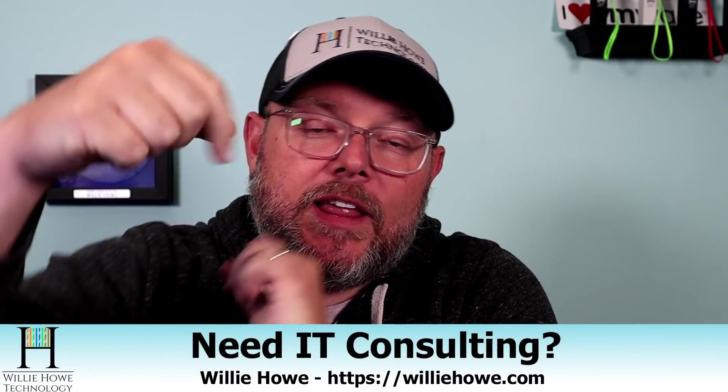If you need IT consulting, go to williehow.com, fill out that contact form, and someone will be in touch with you as soon as possible.